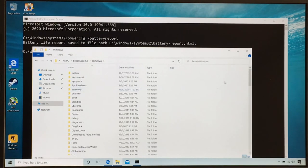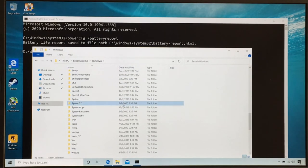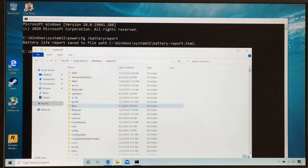And then we just got to go to system 32. All right, now here we are. All we got to do is find the report.